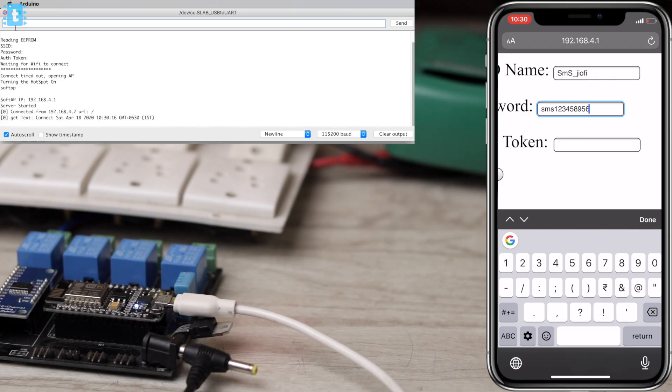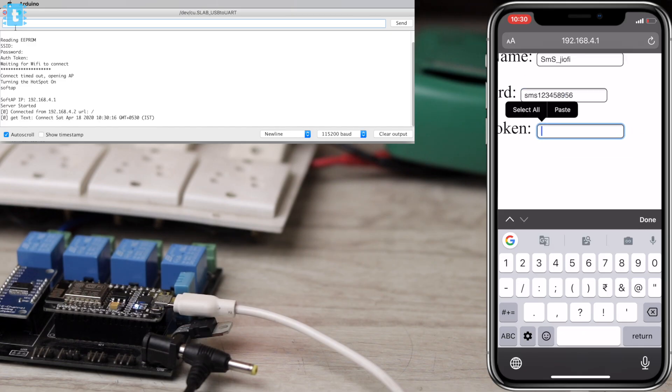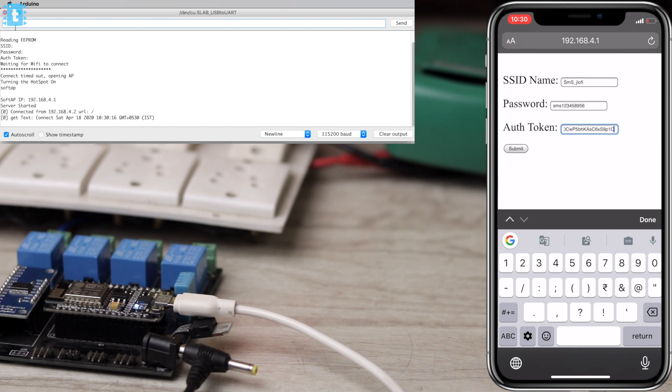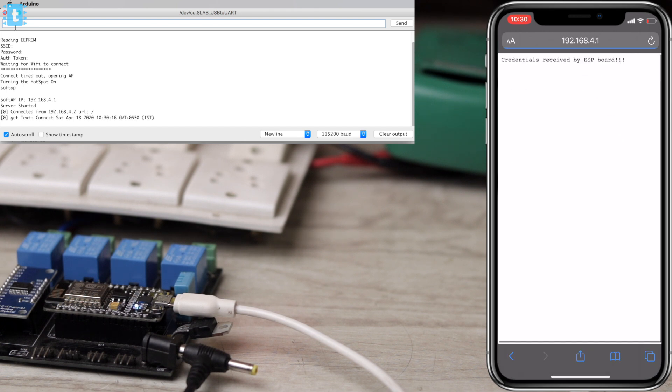In this video, I will show you how to enter the Blynk credentials like SSID name, password, and Blynk authentication token to your ESP board wirelessly using your web browser. You can enter these credentials wirelessly and change them whenever you want without reprogramming the board.